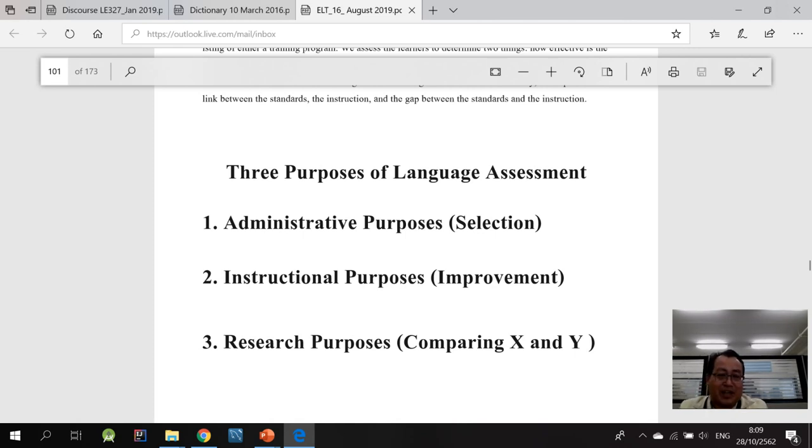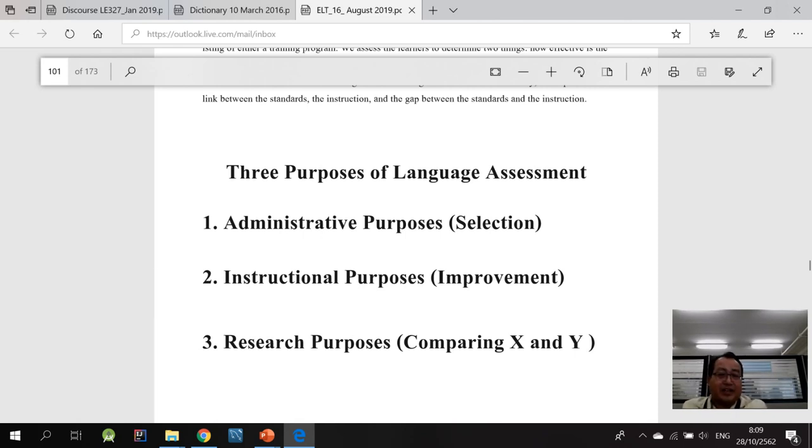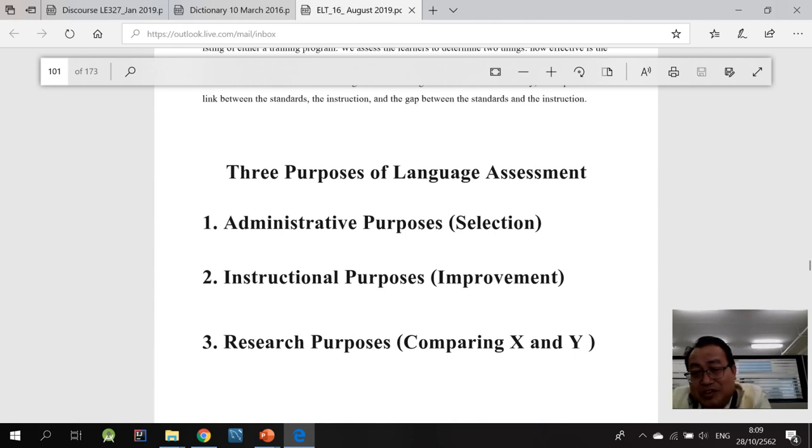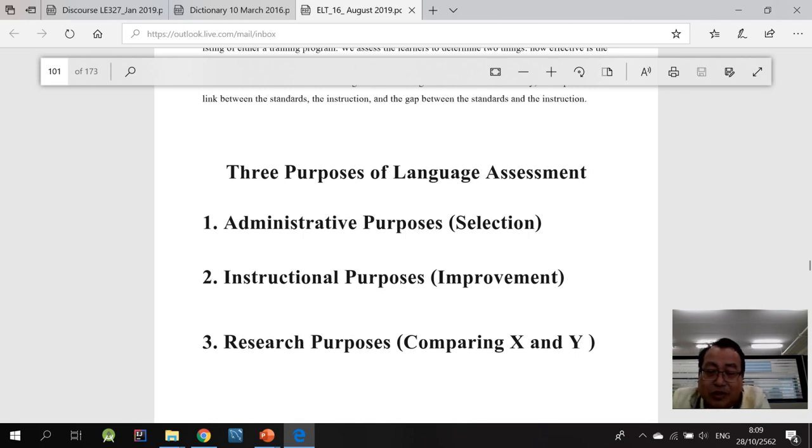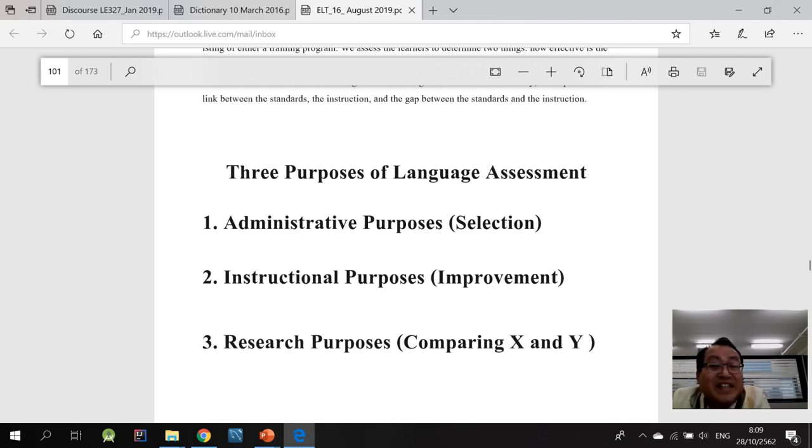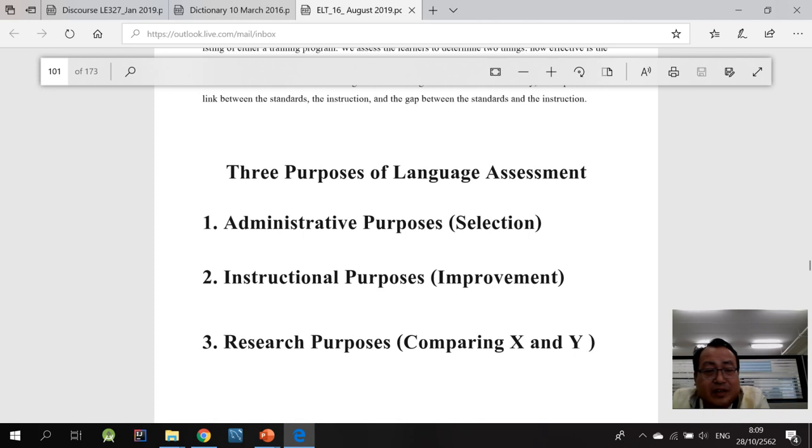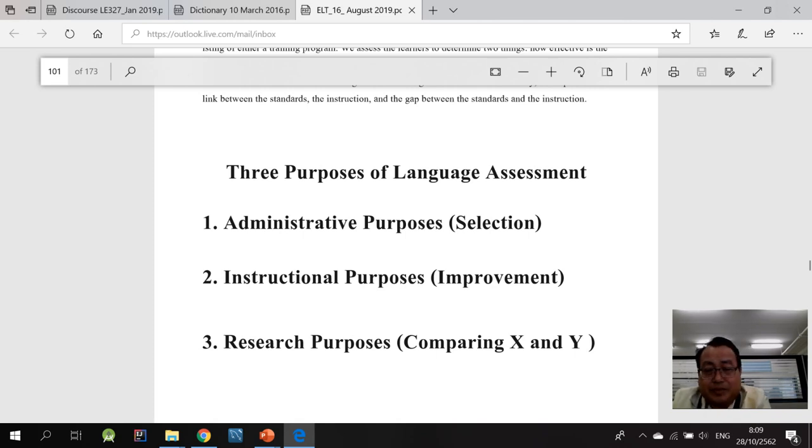So just wrap up, there are three purposes. Number one is for administrative purposes or gatekeeping. Before you get into an airline business, for example, you need to have a high TOEIC score. Not only that, you need to demonstrate your oral fluency, your writing skills and other capabilities. We call this for selective purposes. For instructional purposes, we use the test to improve learning. And the third one is for research purposes.